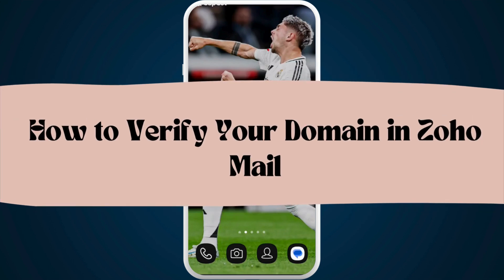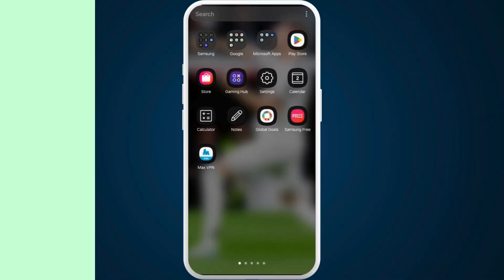How to verify your domain name in Zoho mail accounts. I'm going to guide you through the process. Let's get started.